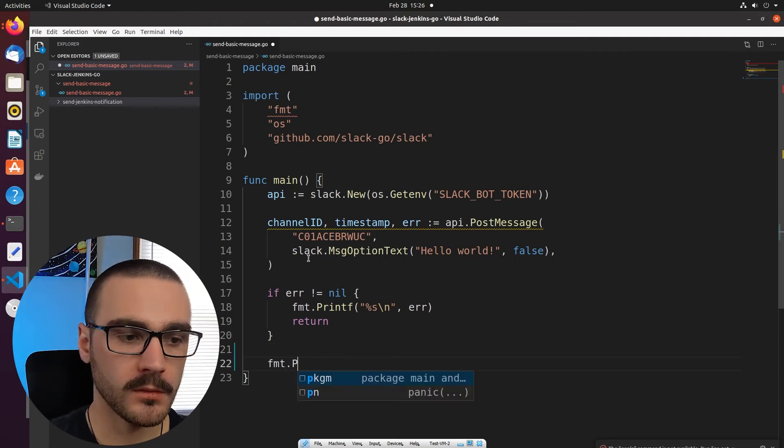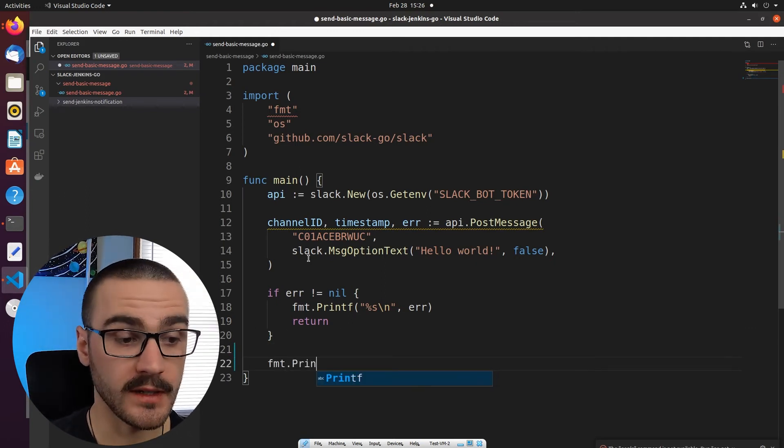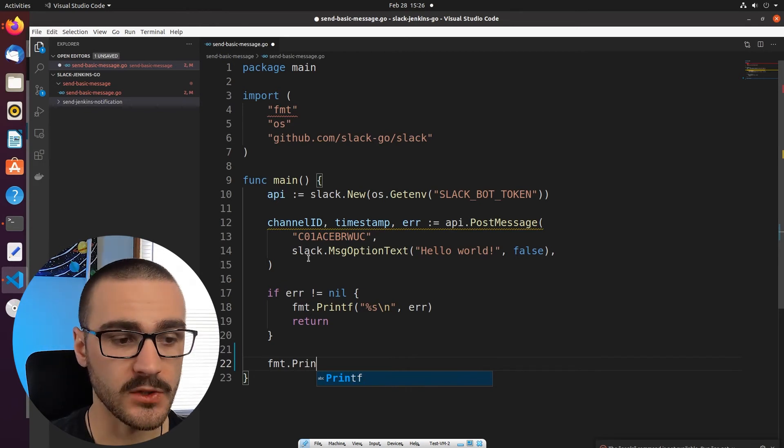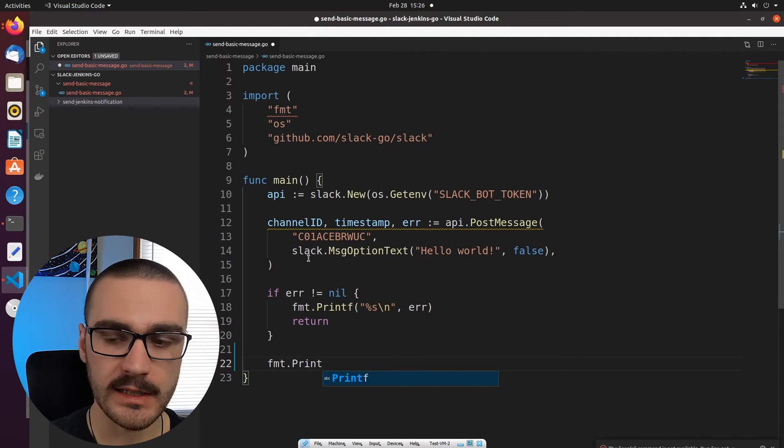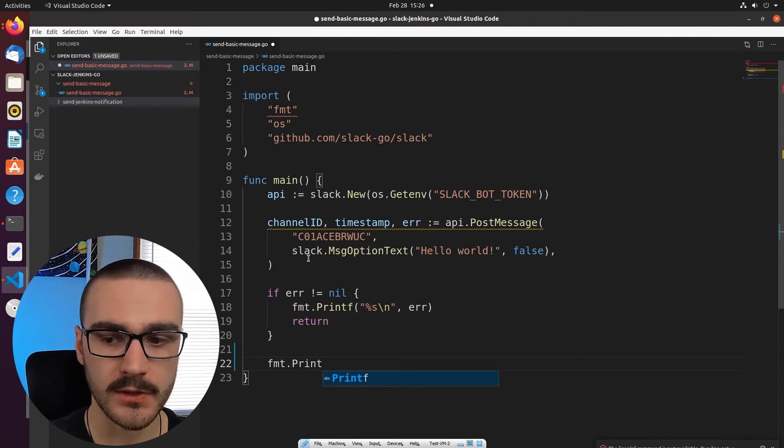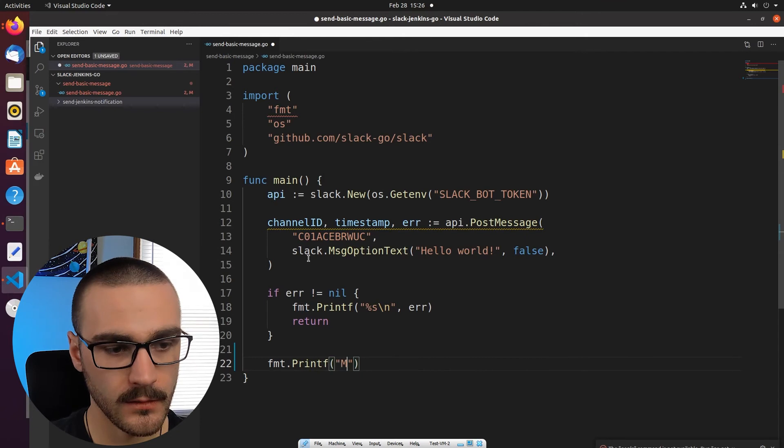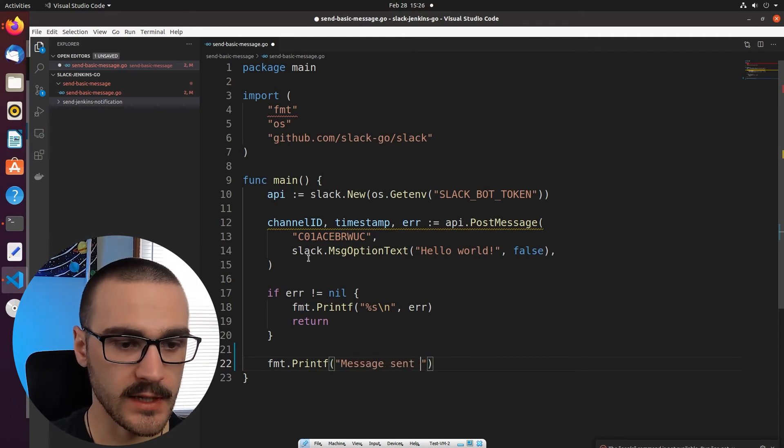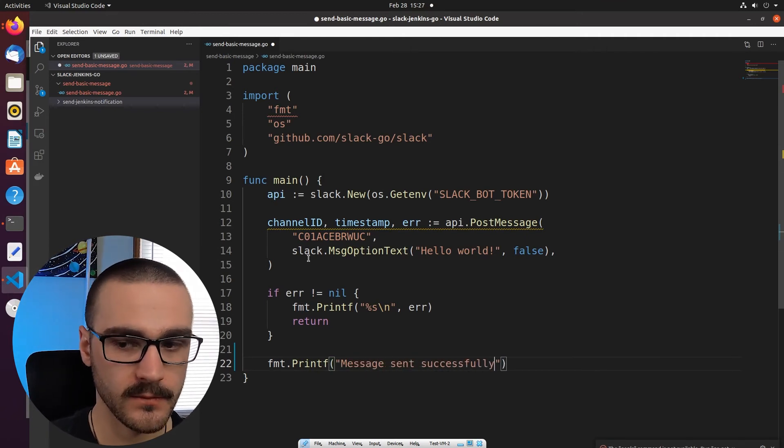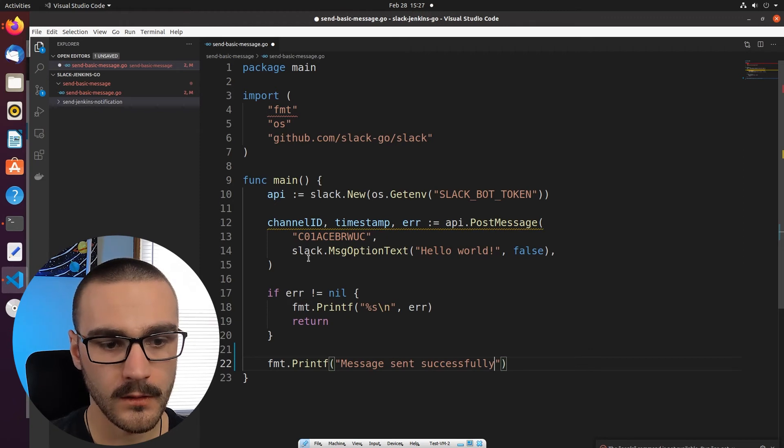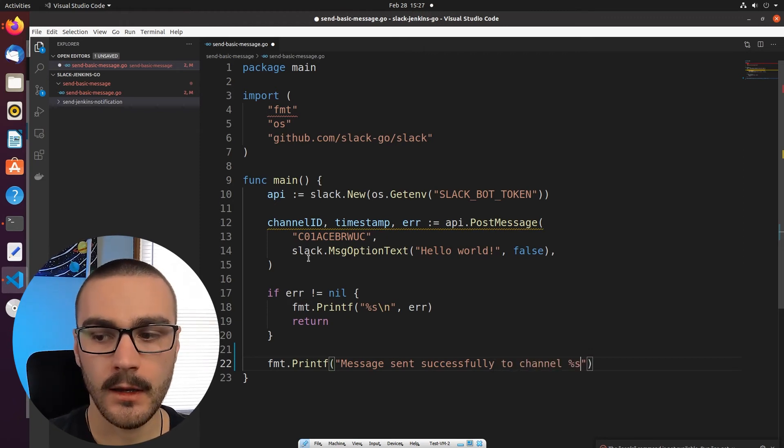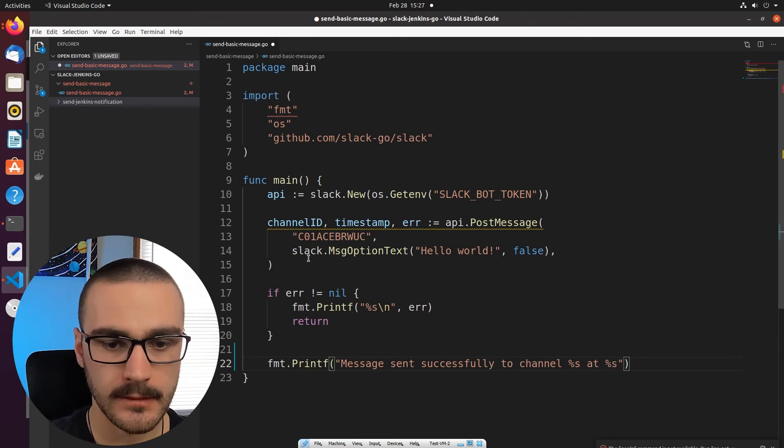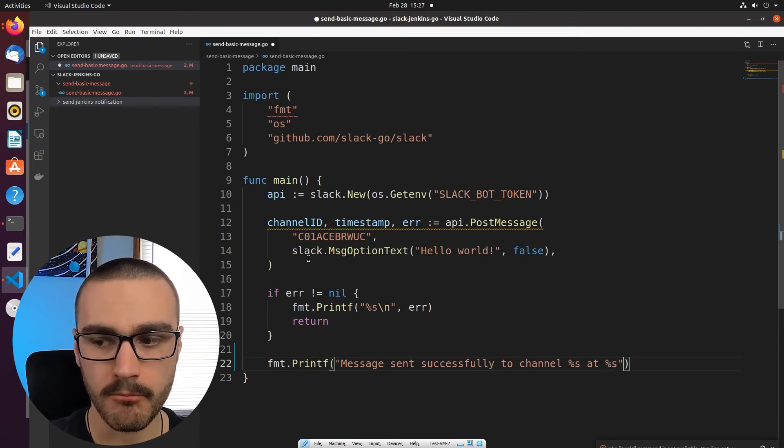And then otherwise we'll print message was successful and we'll utilize the timestamp and the channel ID variables that were returned from the call to post message. So we'll just say message sent successfully to channel at, and we'll specify the time.